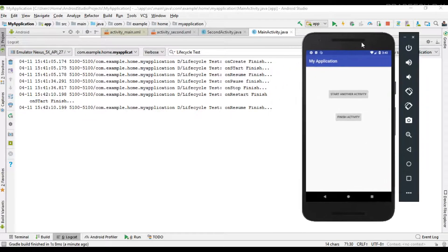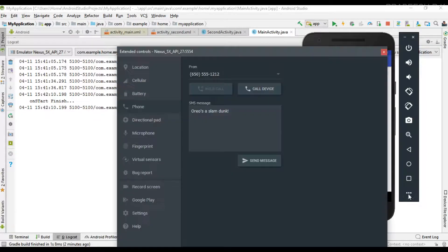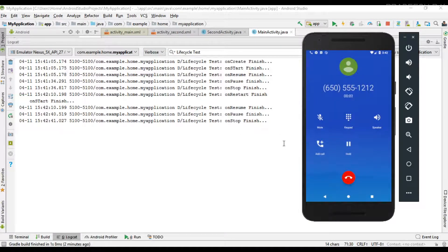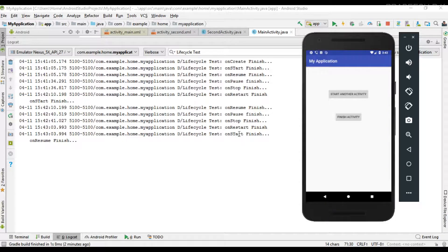Now I'm going to simulate another interrupt — making a phone call on this device. In that case, the phone call activity comes into the foreground and the previous activity is not completely visible, so the system calls onPause then onStop. When we come back, the system calls onRestart, then onStart, then onResume.